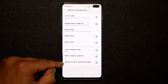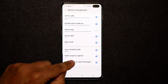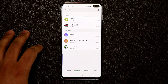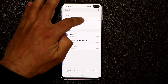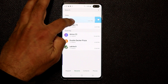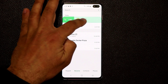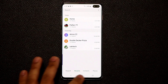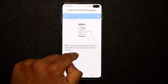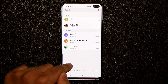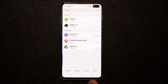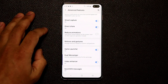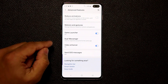Finally, there's Swipe to Call or Send Messages. In your Phone application, you can swipe on any contact: swipe right to call the person, swipe left to send a message. Enable this option if you want it to work — it functions under Recents and Contacts in the Phone app.